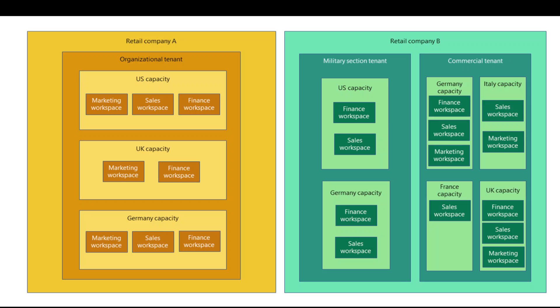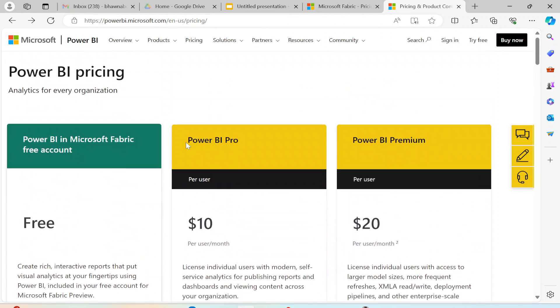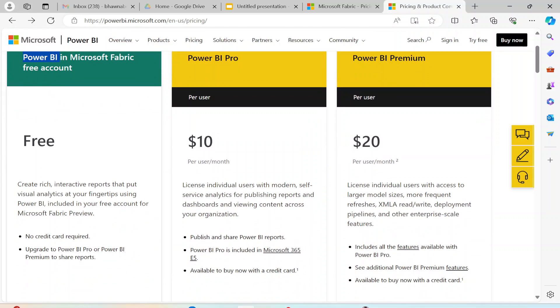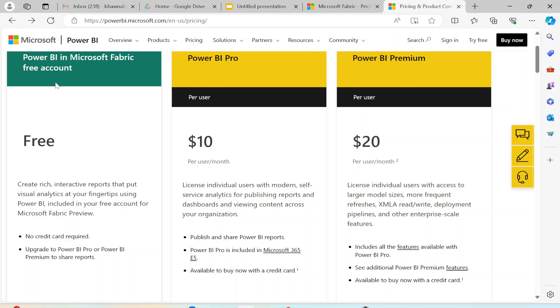Before we move to the pricing part, I'd like to explain one more thing. The free Power BI account that we used to have is equivalent to Microsoft Fabric Free right now. If I go to the Power BI pricing page, you can see this Power BI in Microsoft Fabric Free account — it has been renamed. Earlier it was Power BI free account, and now it's Power BI Microsoft Fabric Free account. So if you have a Power BI free account, you can automatically use all the features of Microsoft Fabric. This is what we are using right now in our current demo with the free account.